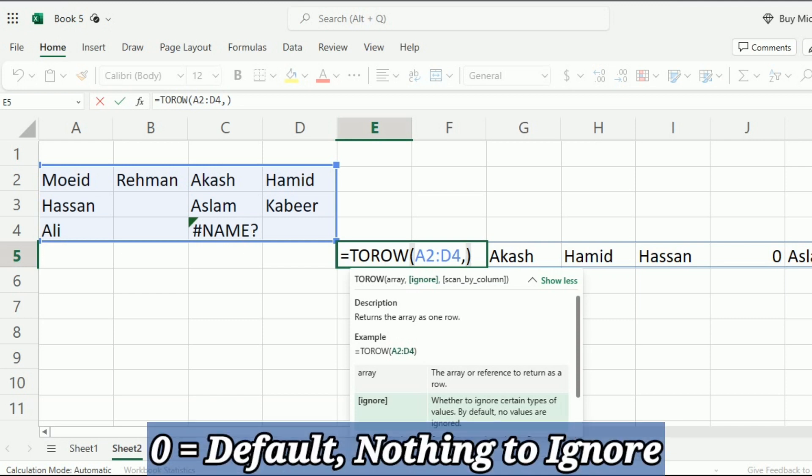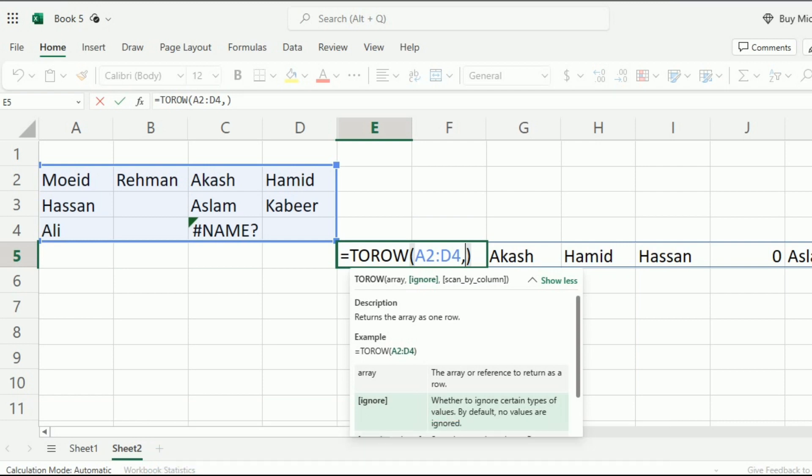0 is actually the default which is built-in set, which means that nothing to ignore. If I write 0, I will get the same result as I got earlier.